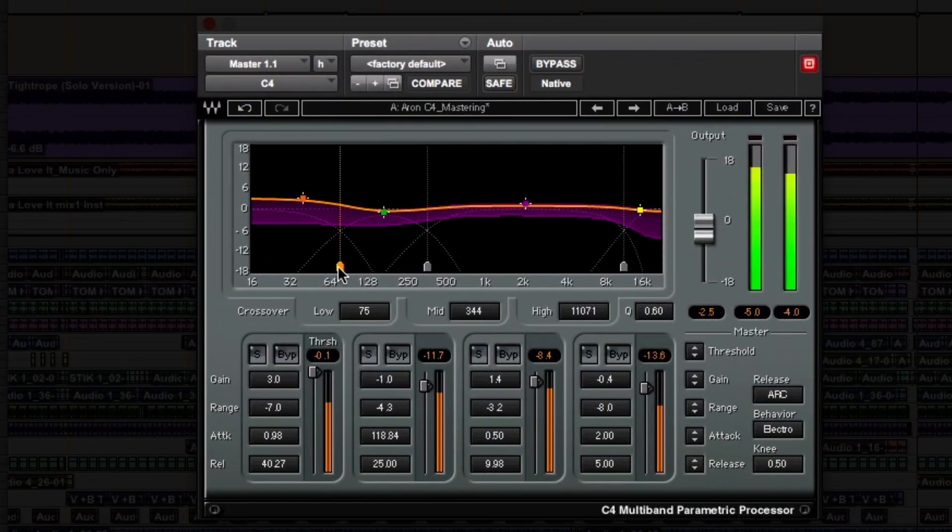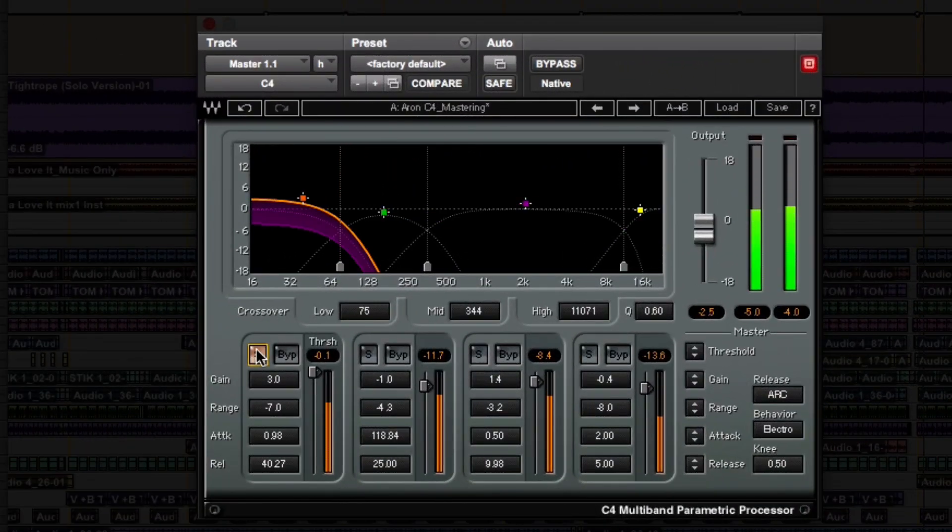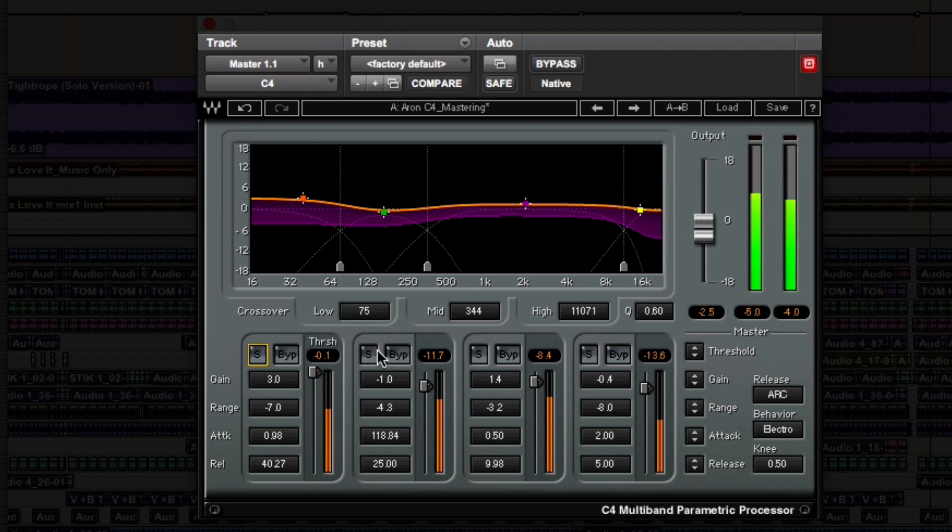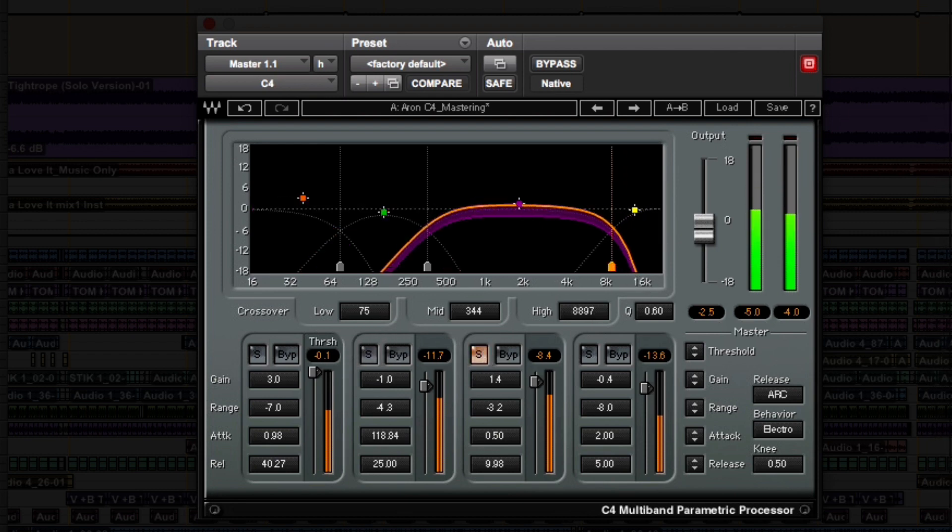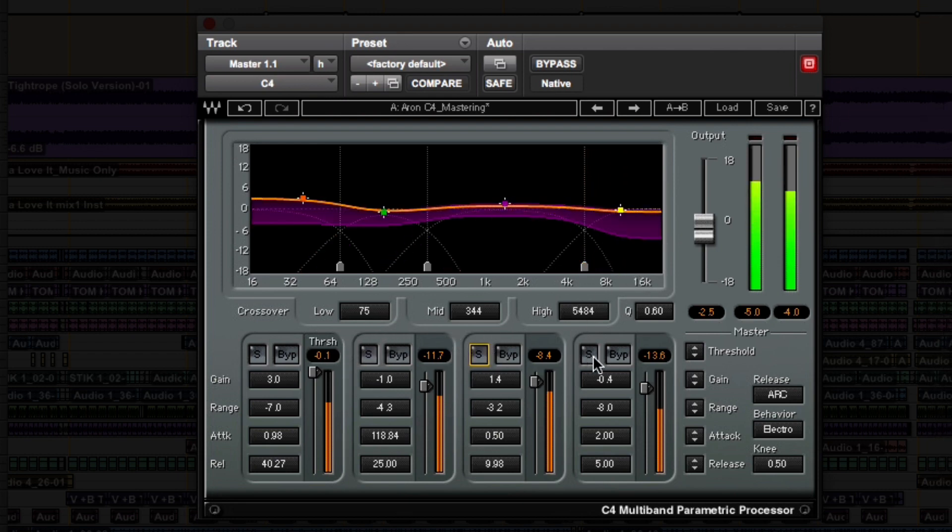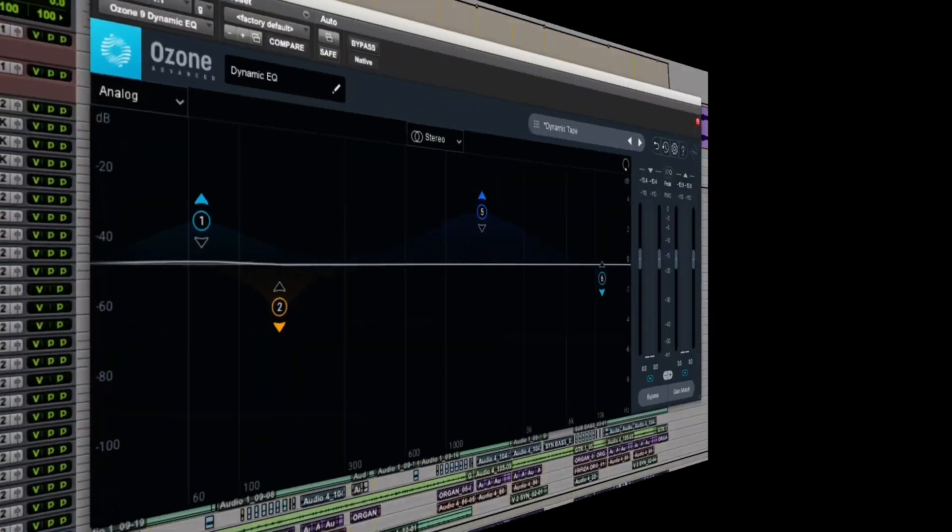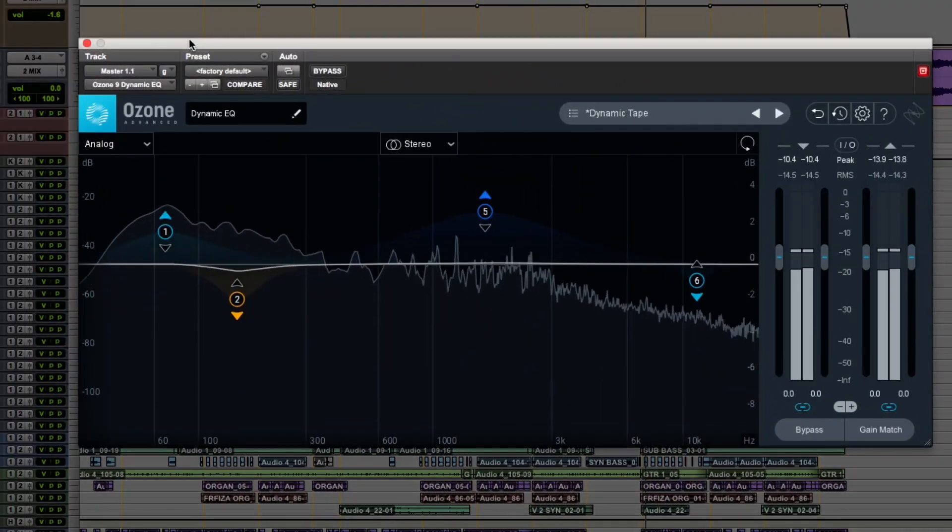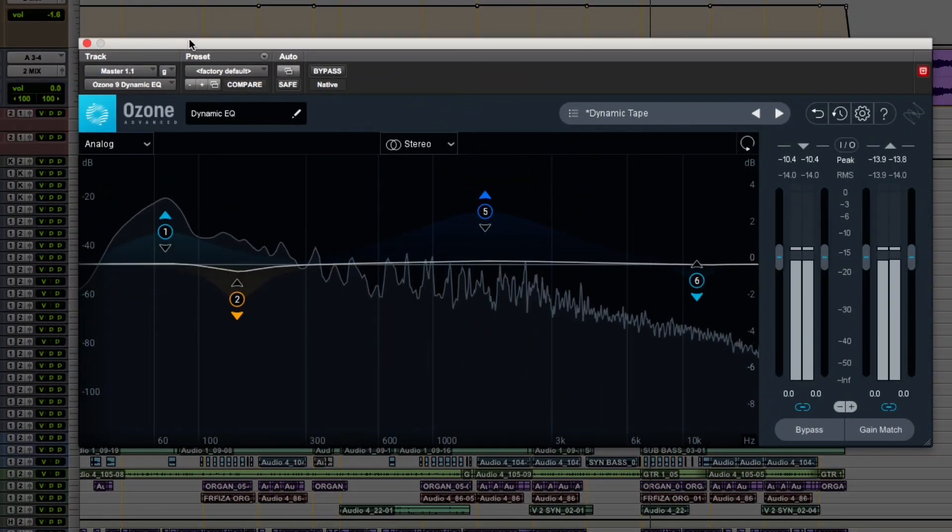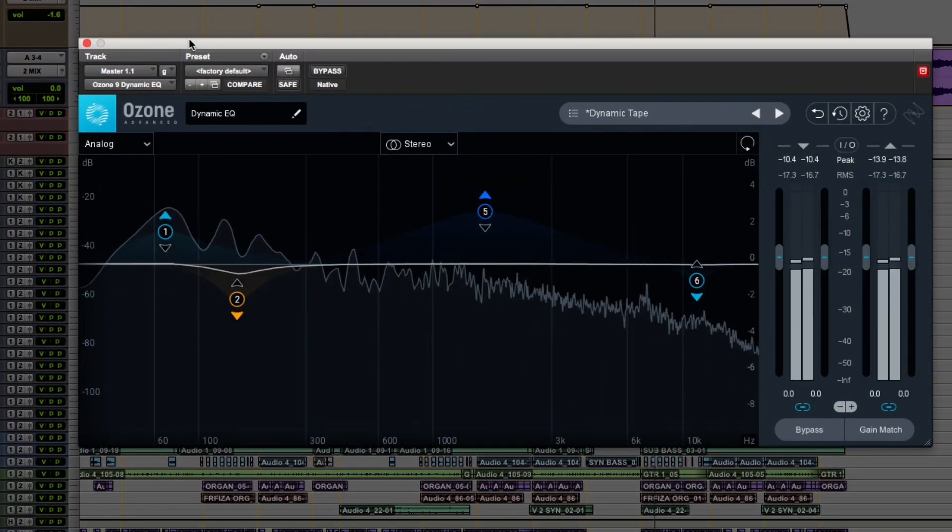Multiband compressors divide the audio into different frequencies, which is never transparent. In fact, compressors always affect the tone in some way. Dynamic EQs simply transparently adjust the frequency content.